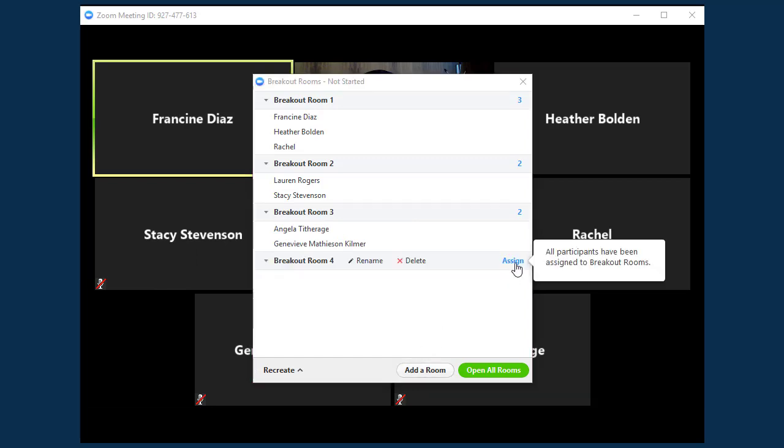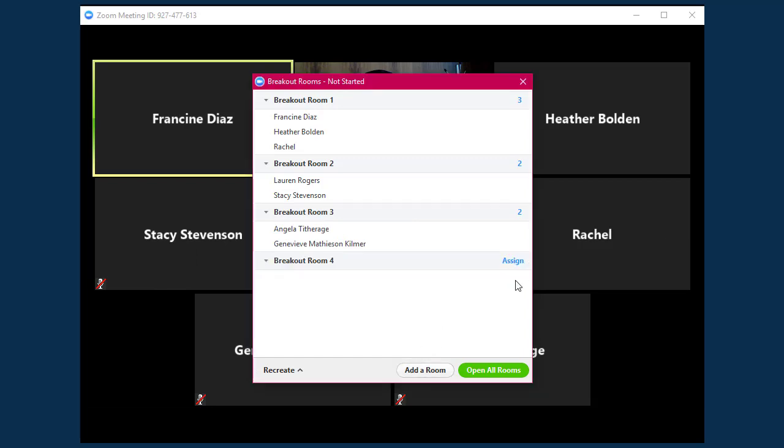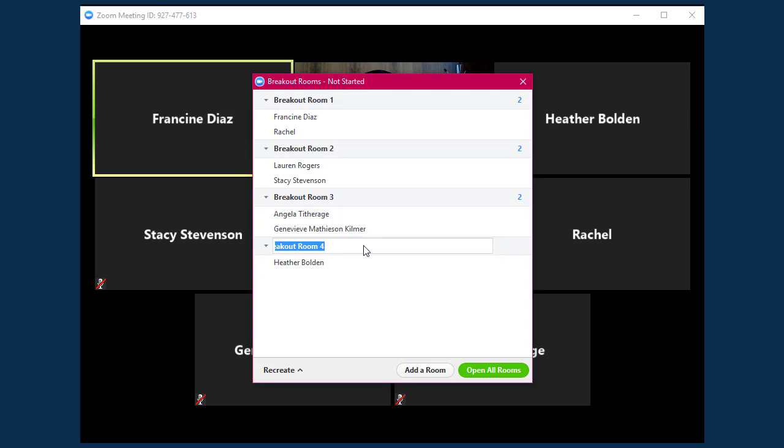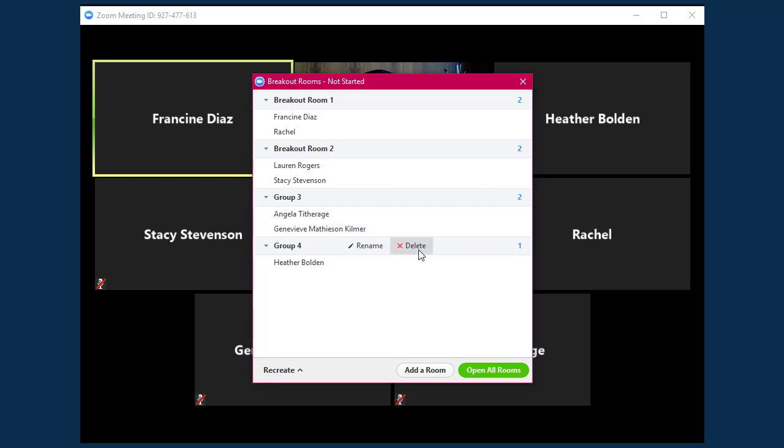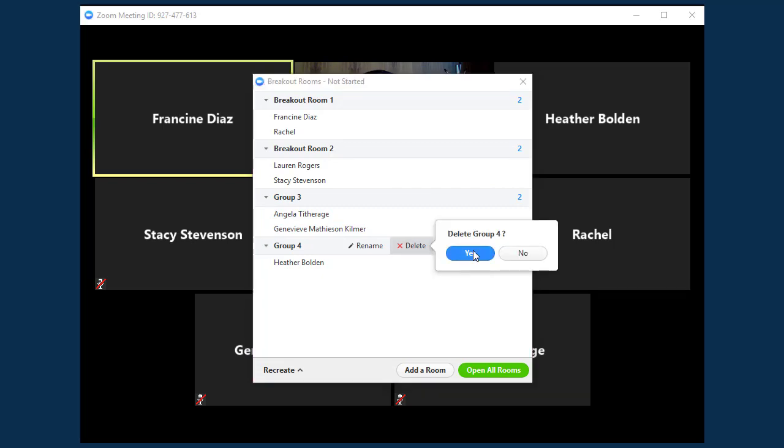You also have the option of renaming your breakout rooms by clicking on the Rename button next to the room's name. Finally, if you need to remove a room, simply click on the Delete button next to its name.